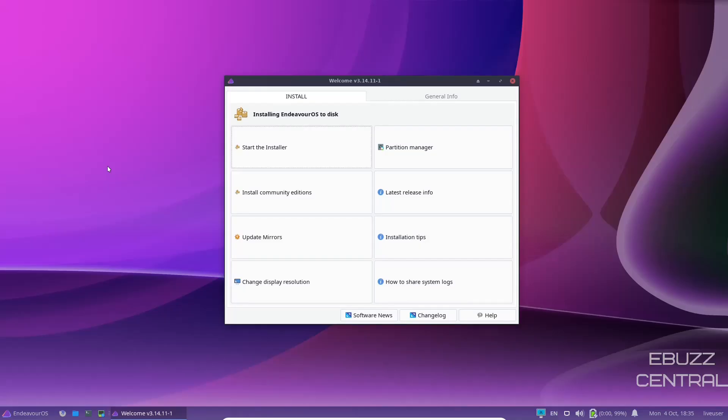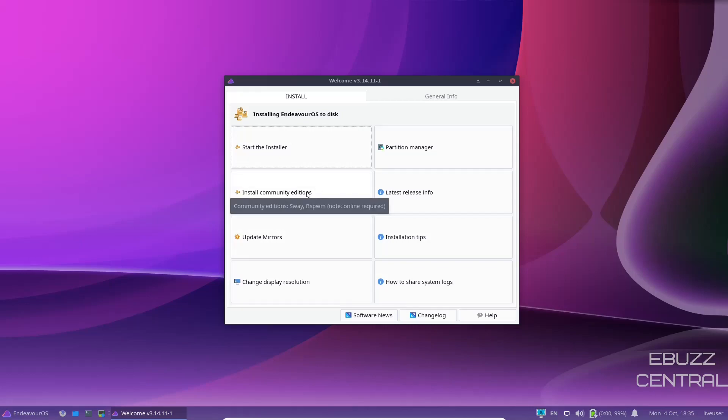If you download Endeavor OS onto a USB or open it up in a virtual machine or install it, this is the screen you're going to be met with. You're going to have some options here. It's going to say start the installer, partition manager, install community editions. If there's a community edition out there you want to install, you would just click on that.